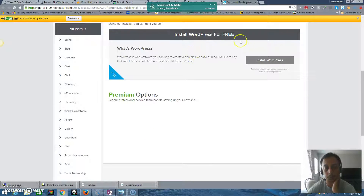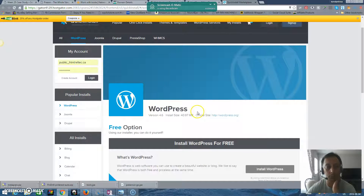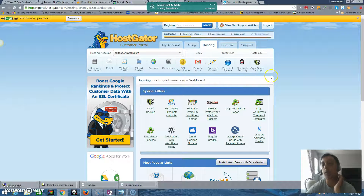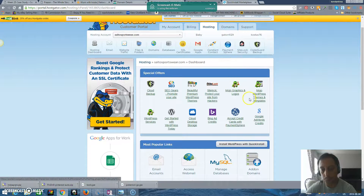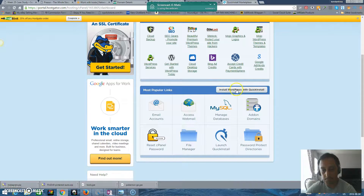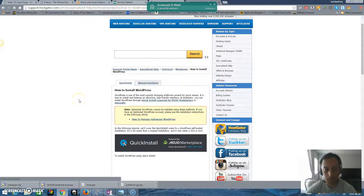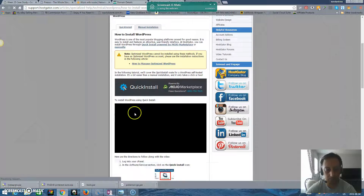You can install WordPress — it will ask you the domain name, it will ask you which email they should send the information to. So it's very easy, step by step. This is the information on how to do it, step by step.